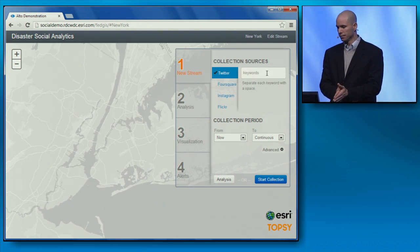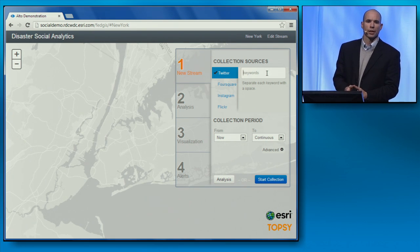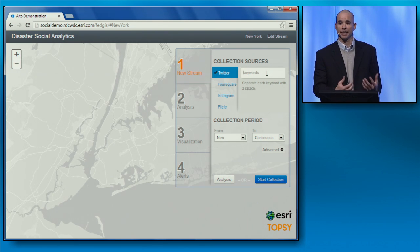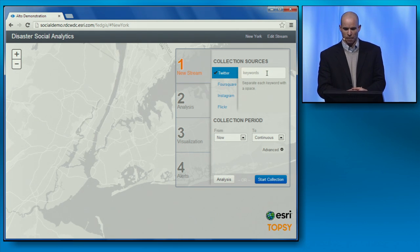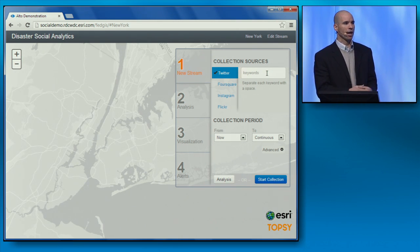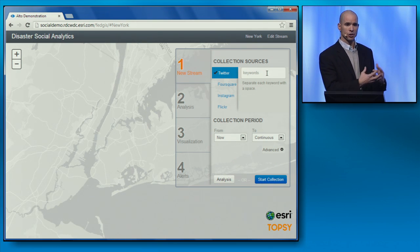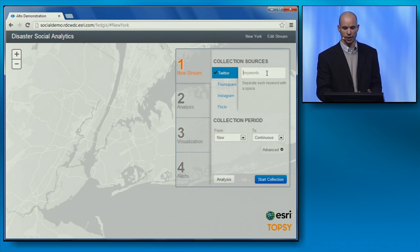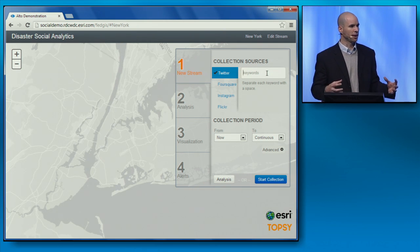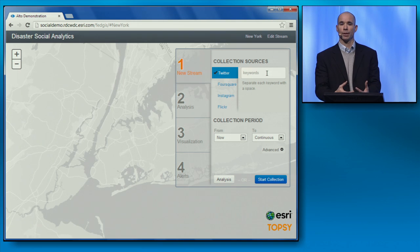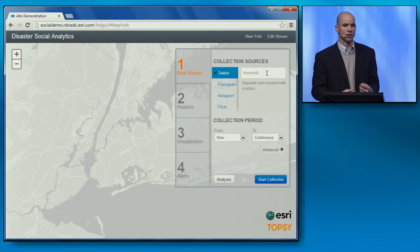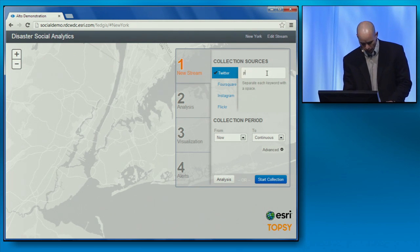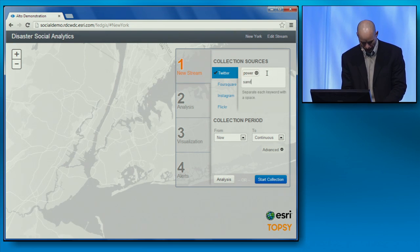We wanted to tap into those conversations and show how we can move beyond just visualization — showing tweets on a map — to really doing analysis of that data in real time as it's occurring. We used the Topsy API, compressed that stream, brought all those tweets in, and we're going to replay that stream for you now, showing that shift from visualization to real-time analysis. We're going to tap into all the conversations of folks talking about Sandy and power.